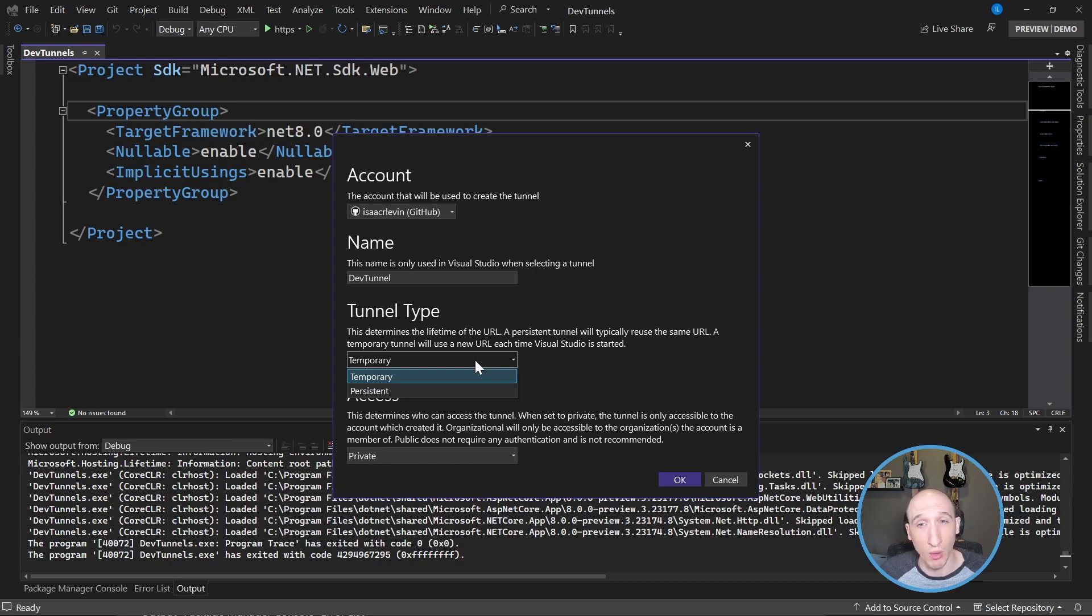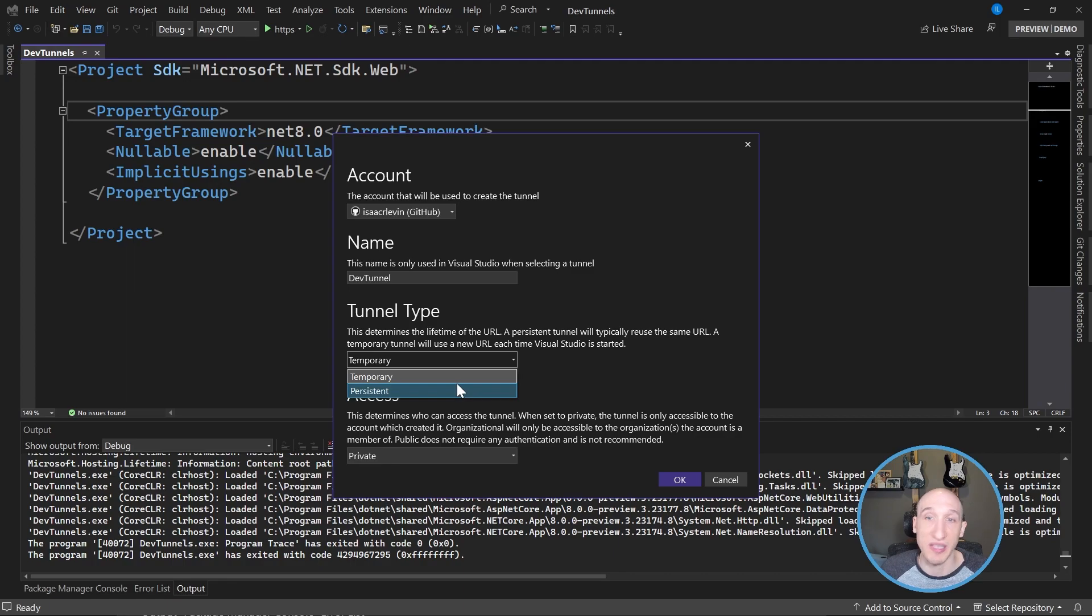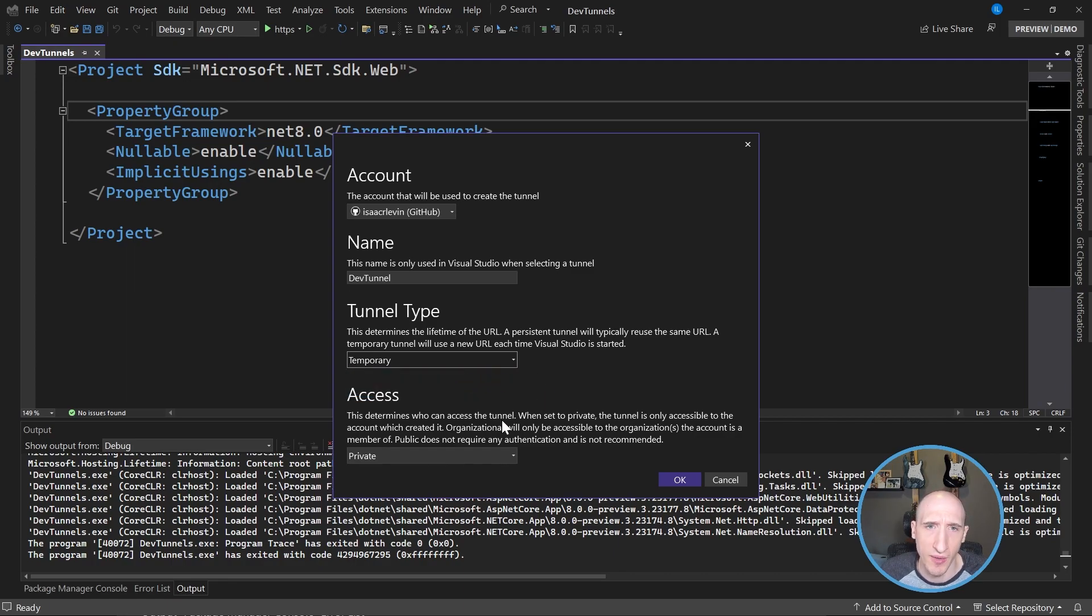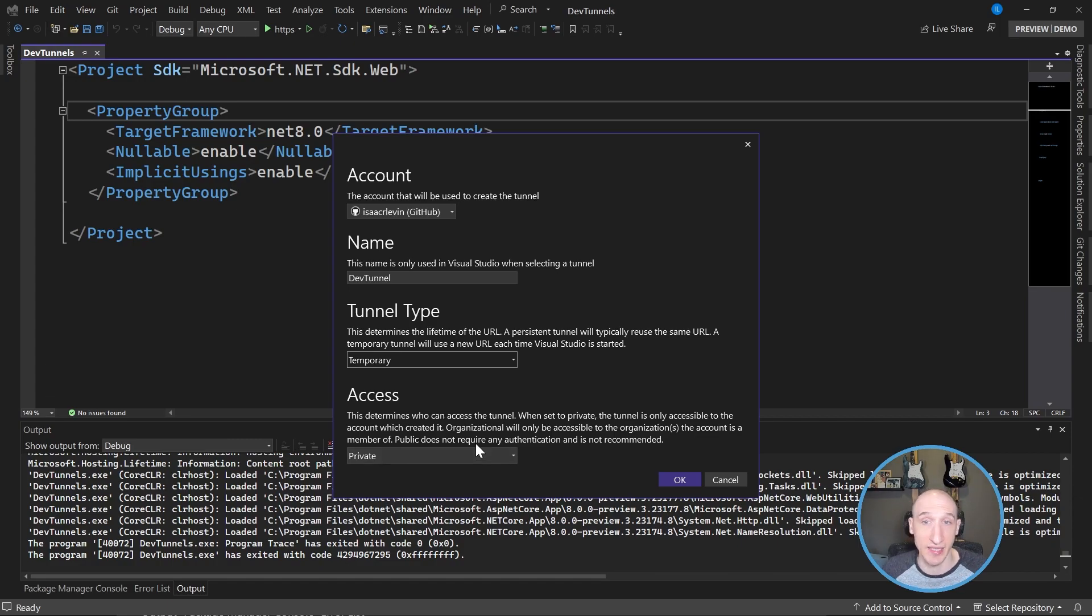So tunnel types are interesting because you can either have it be temporary or persistent. Temporary means that the URL will change every single time you run the application. Persistent means it'll be the same over the course of time. So let's just have it be temporary for now. And then this is another cool thing.